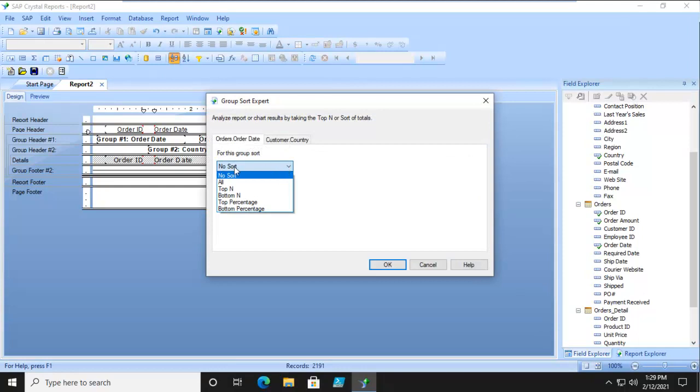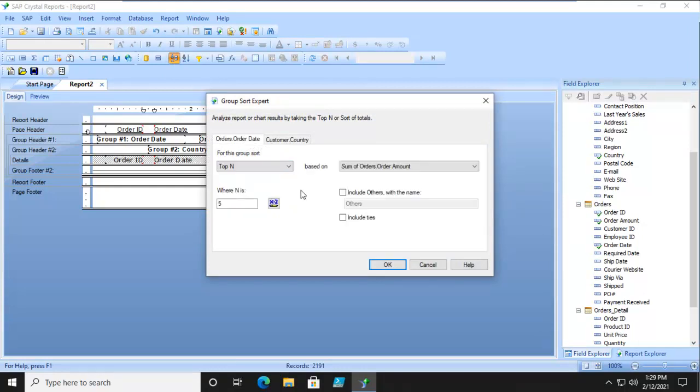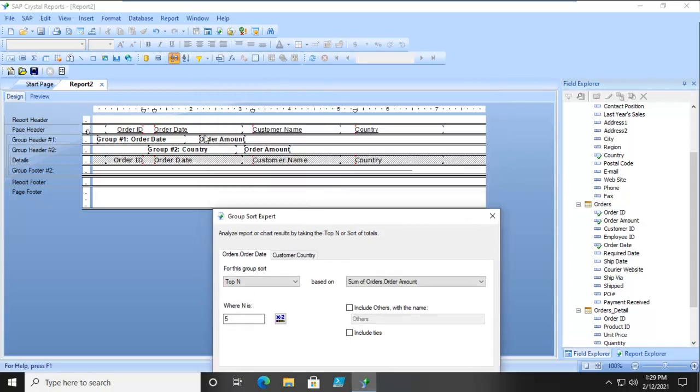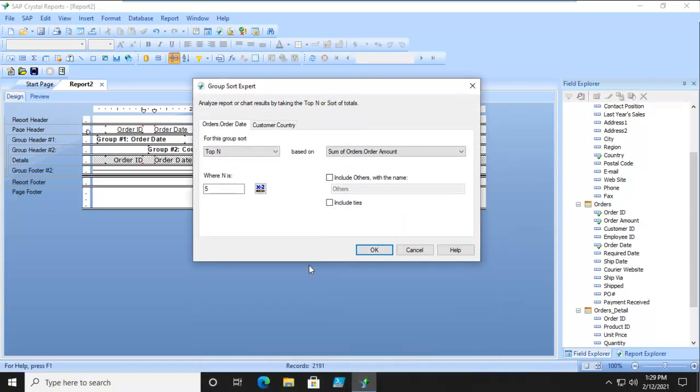And what we want is Top N. And we do want it based on the sum of the order amount and notice that's right there. Where N is Top 5. Put everybody else in another category. And we're going to say OK.